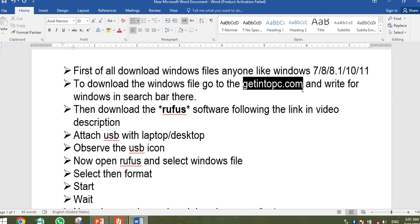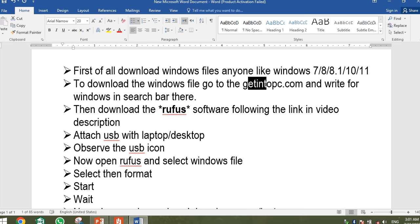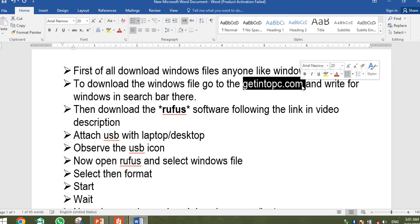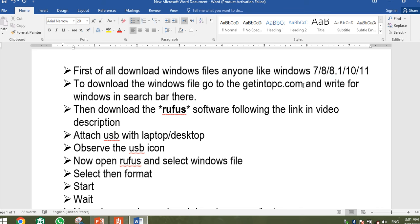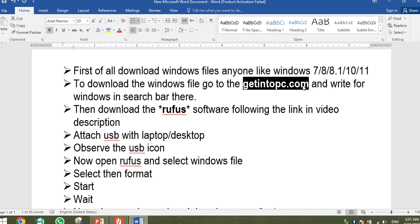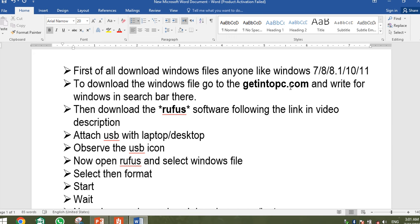You want to go to getintopc.com. This is a website that has almost all kinds of software. Go to this website and search for the Windows version you want to install. There will be a search bar, and once you open the page, the features and description will appear along with a download button. Download the Windows file and save it to your laptop or desktop. The file will be around 4 to 5 GB.